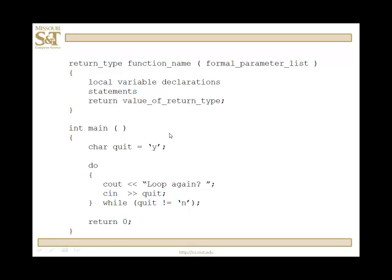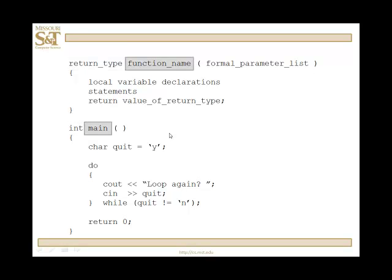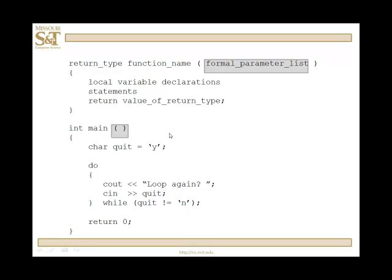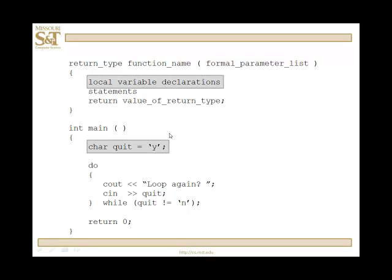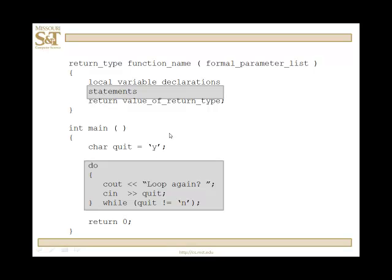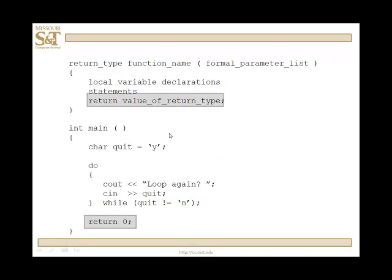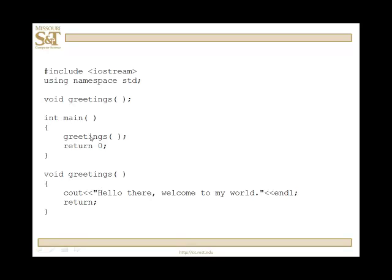The return type is int, the name is main, the formal parameter list in this case is empty. Local variables — here we have a character. Our statements — a do-while loop. Return 0; 0 is the value of the return type, in this case an int. Main is just another function, but it's the one function that every program must have.